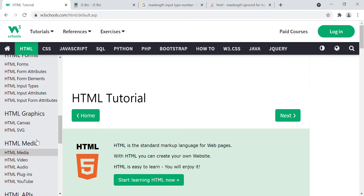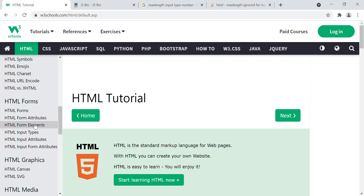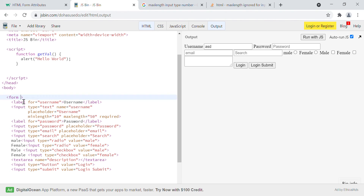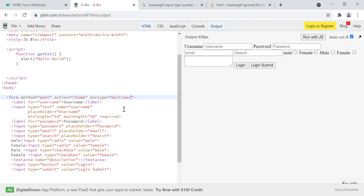We discussed form attributes. The form tag itself has different attributes we will cover later: method can be set to 'post', there is an action property to redirect to an API endpoint, and there is enctype equals to 'multipart/form-data' for sending files. We will discuss all these things in detail when we work on developing APIs.